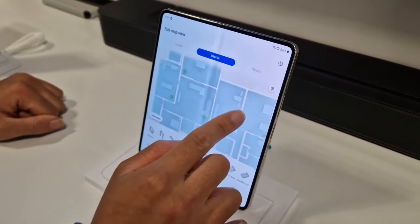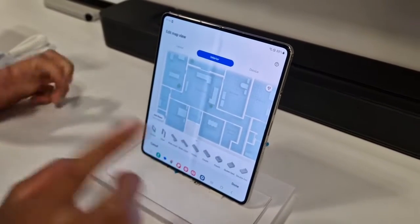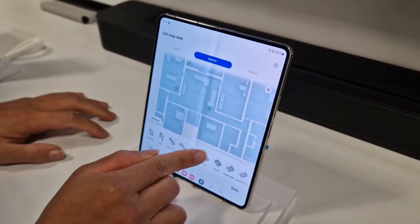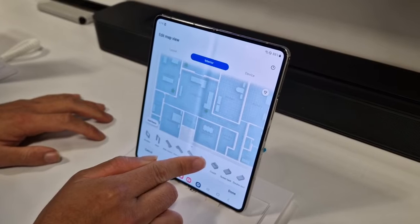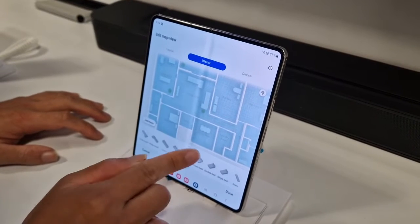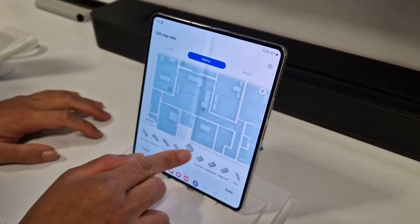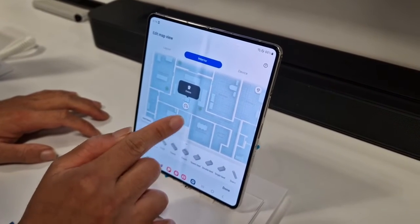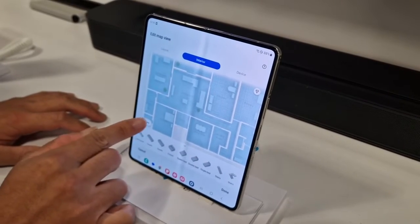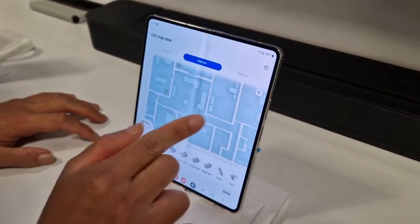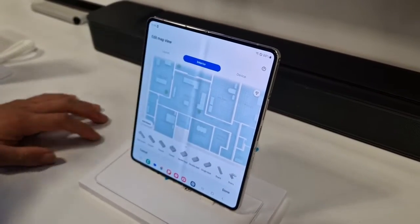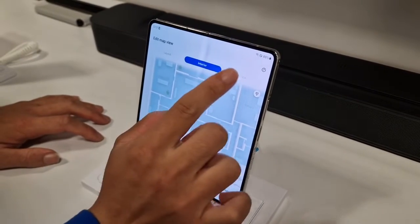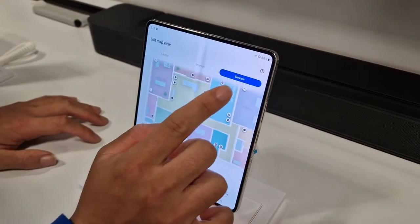If you want to make your house more custom and more accurate, you would just add an extra couch here. You can put it over here. You can also add floors as well, to accommodate a two-floor apartment or house.